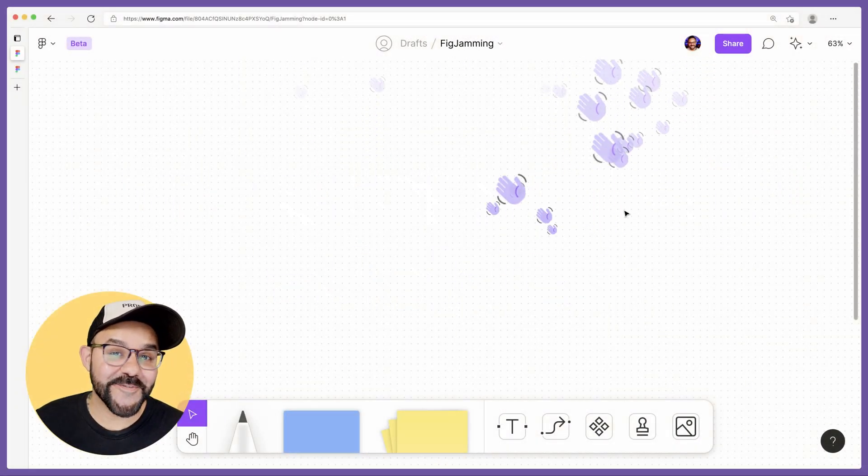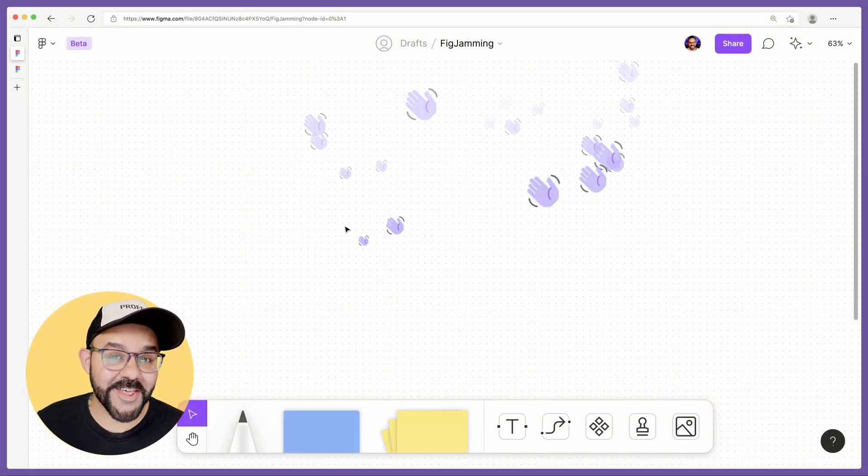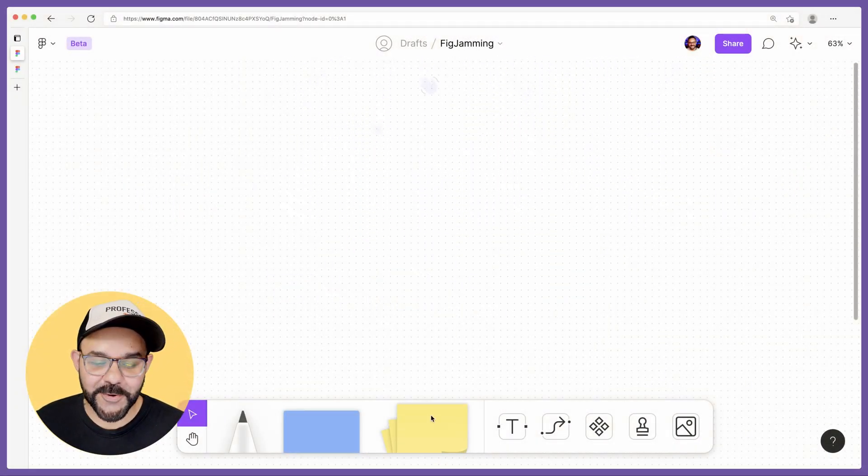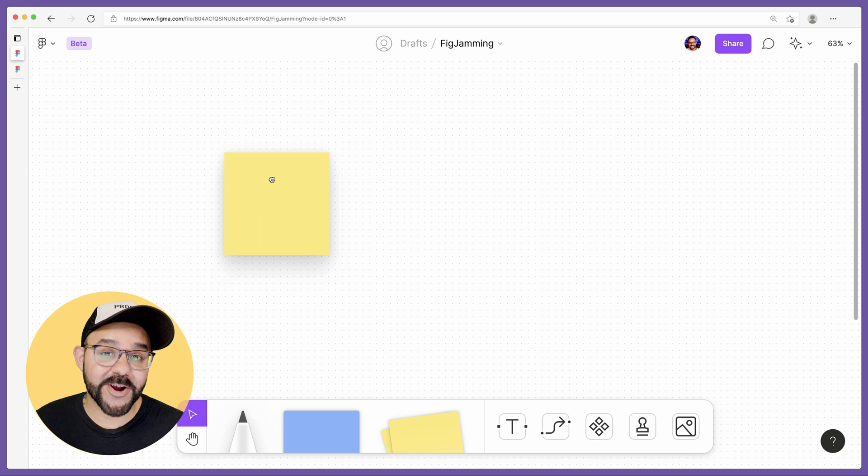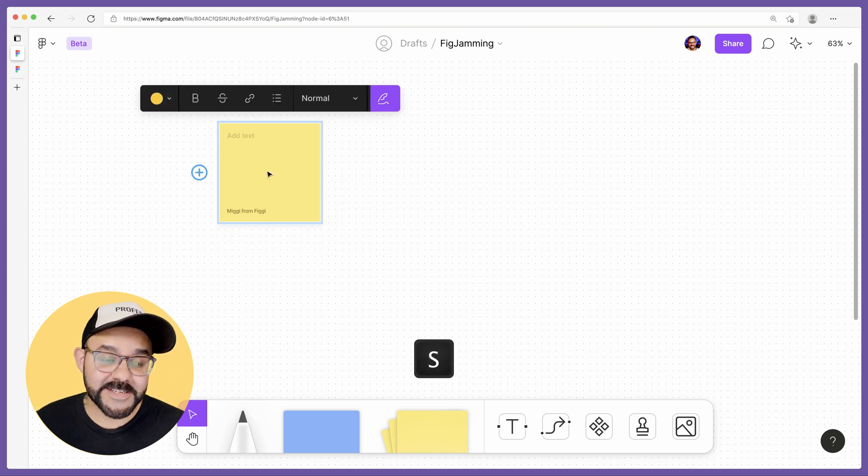Hi friends, Mickey from Figma here with another FigJam tip. In FigJam, we're going to talk today about stickies.